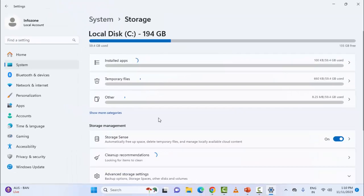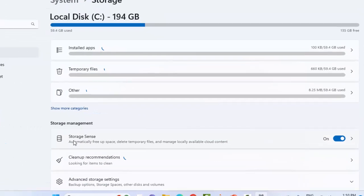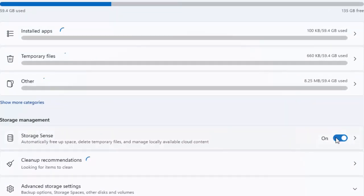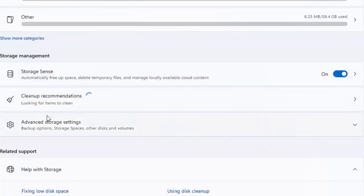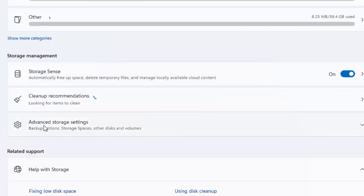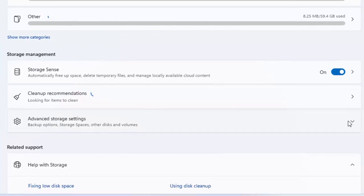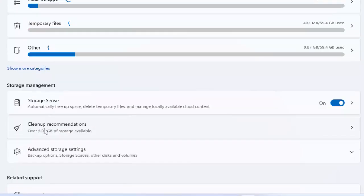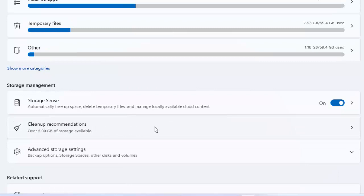And next you will see here storage sense. Enable this option, turn it on. And after this, click on advanced storage settings, click here, and then click on cleanup recommendations.